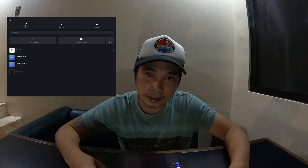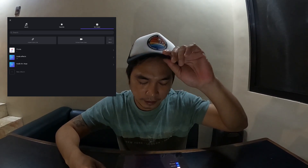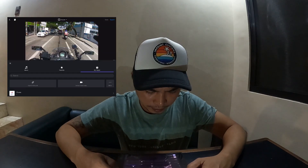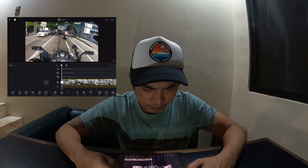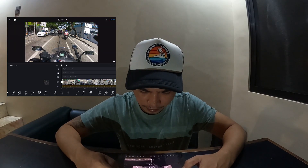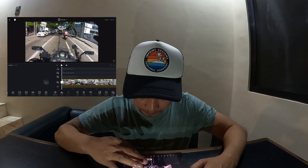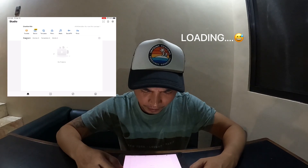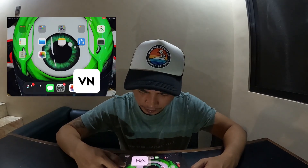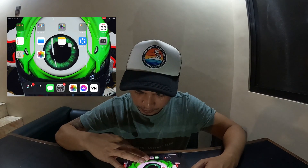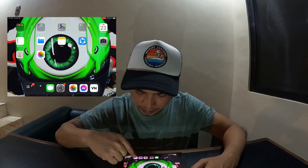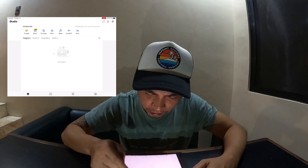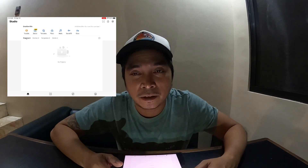Gagawa tayo ng sample video ngayon. We're using VN. Click na lang yung plus sign. Download nyo lang yung VN, free ko ito.